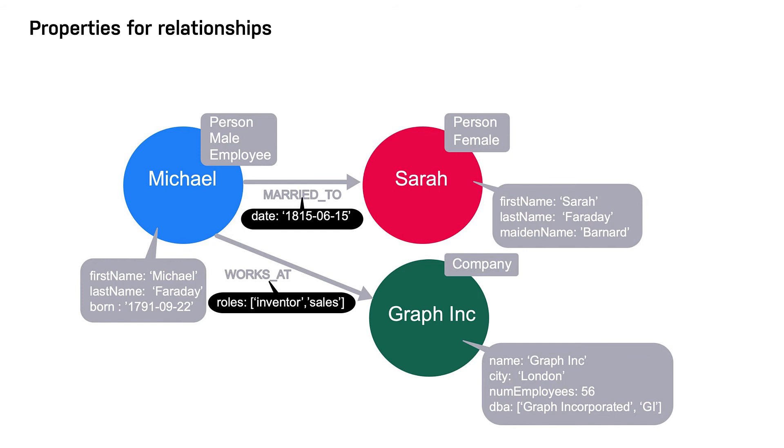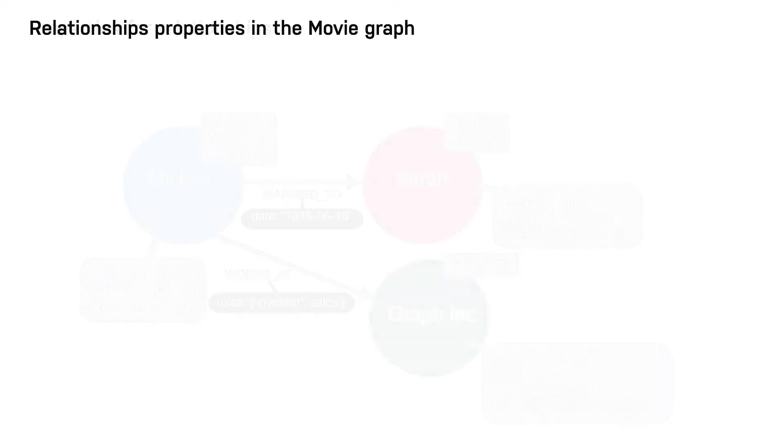Just like you analyze the use cases for naming labels, relationship types, and node properties, you can use the use cases to come up with properties for relationships.